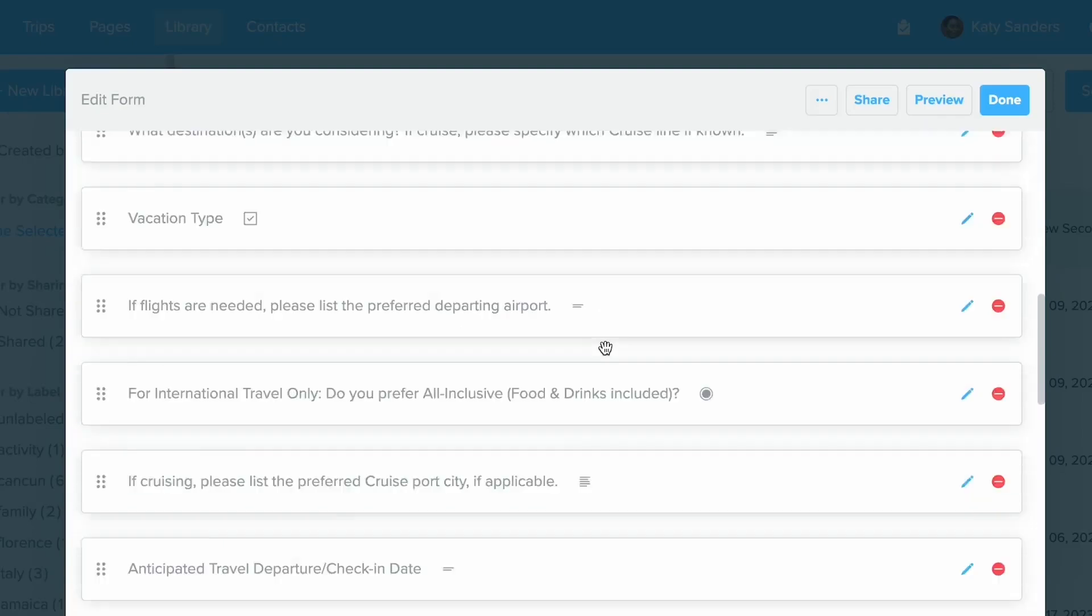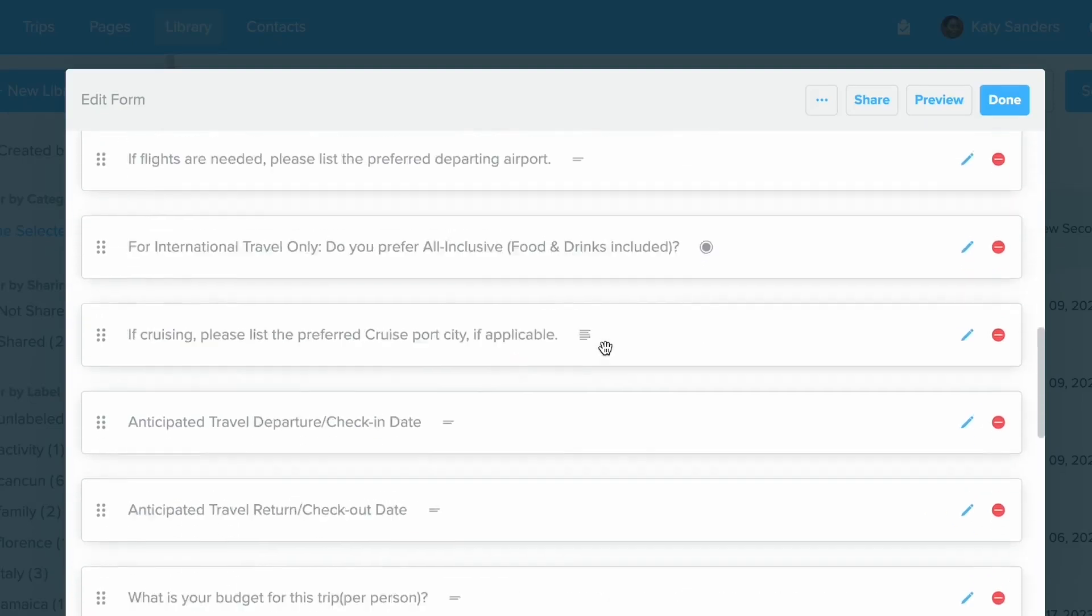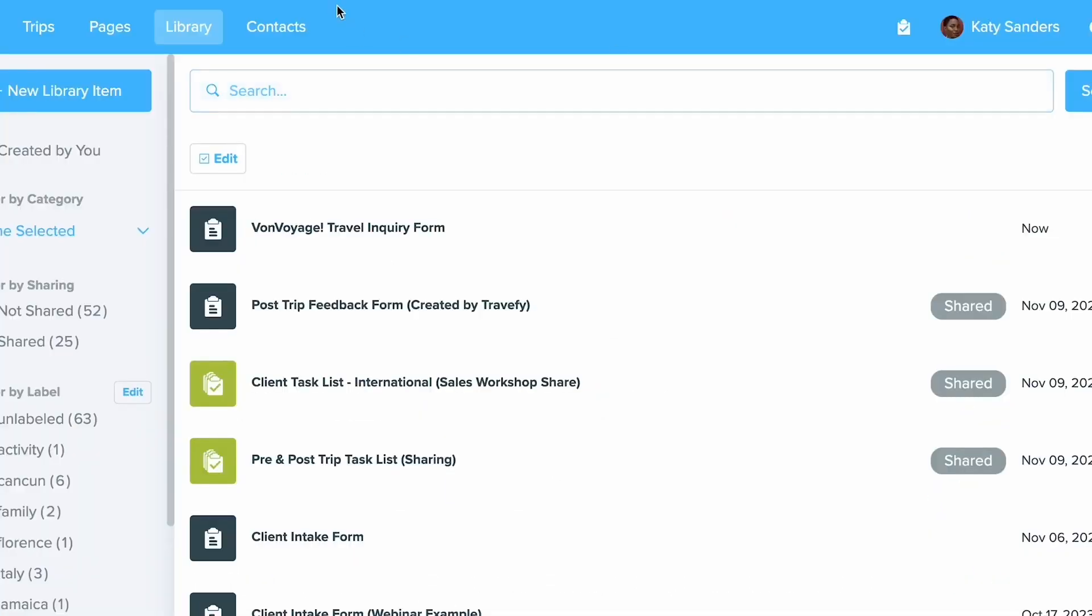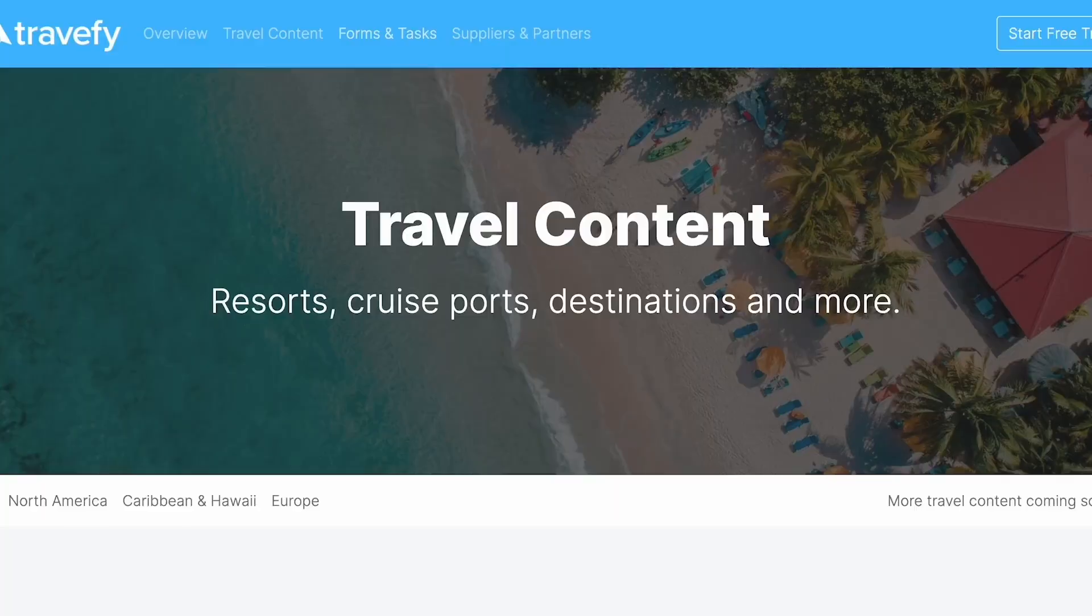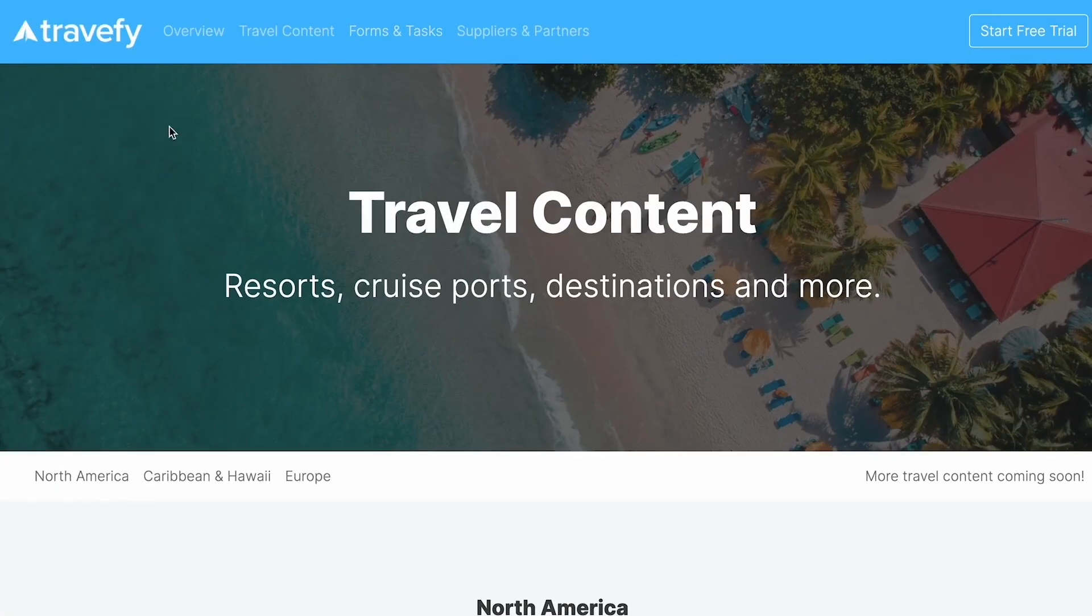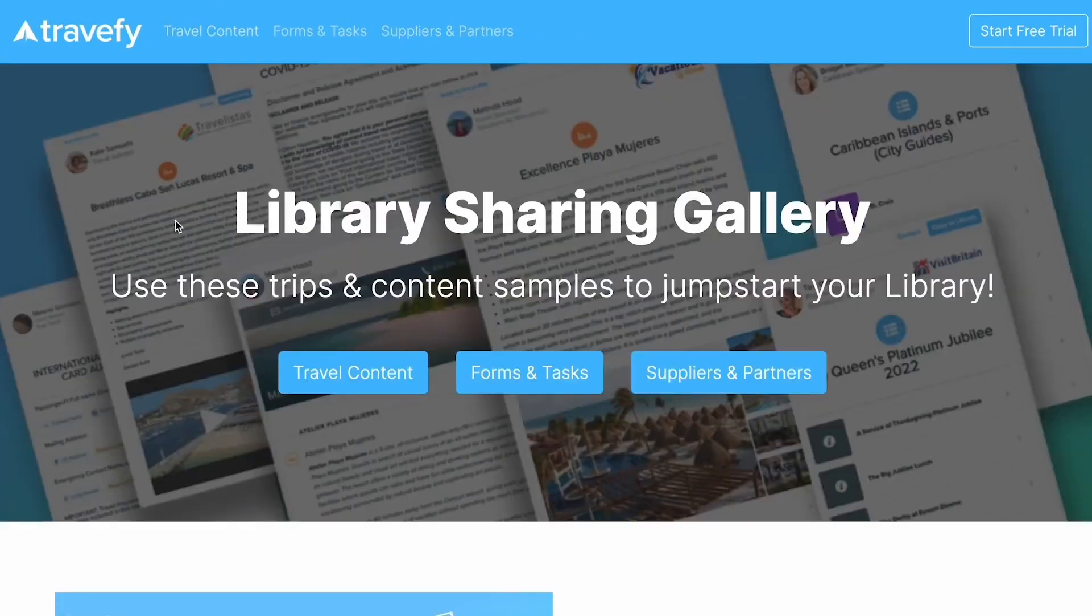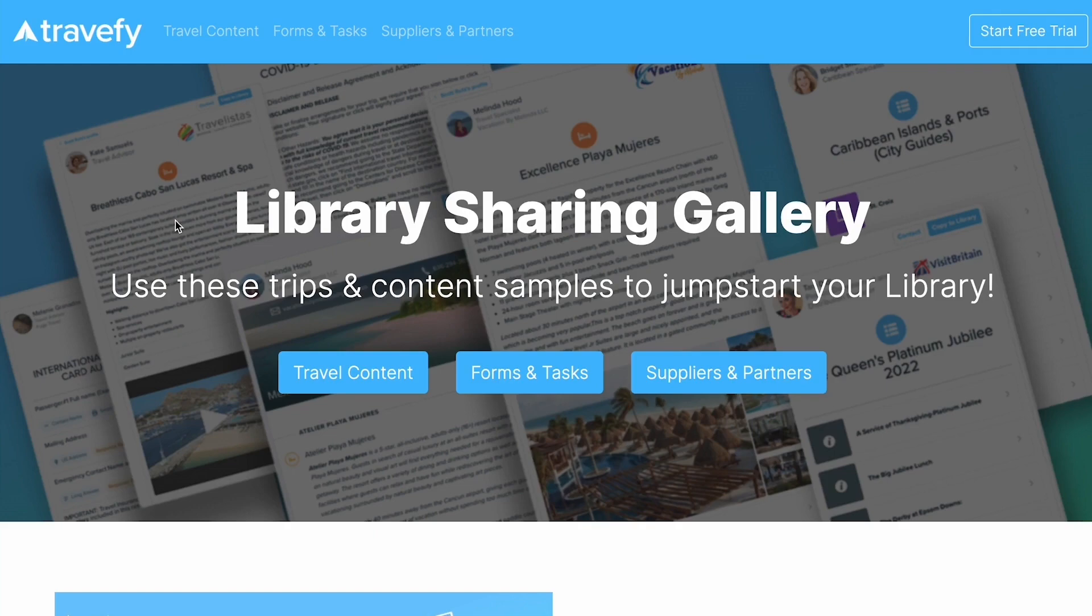Be sure to check out our Library Sharing Gallery at our support center at travify.com/support. Thank you so much for watching and make sure to check out more of our getting started videos.